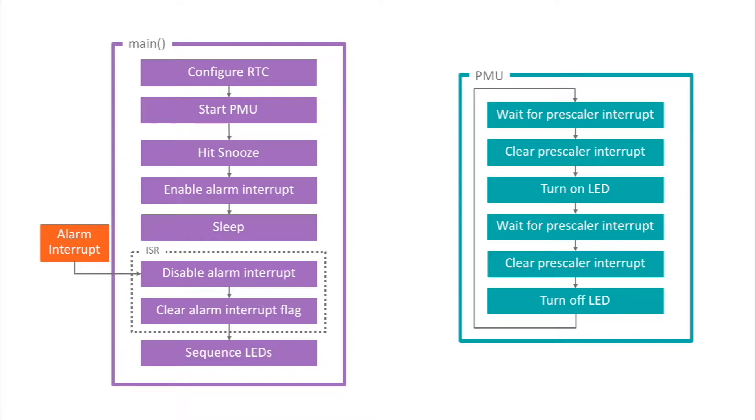It executes a sequence of instructions that blinks the next three LEDs, LED1, LED2, and LED3, in sequence. And then the program loops back to the top, hits the snooze button again, and goes back to sleep.